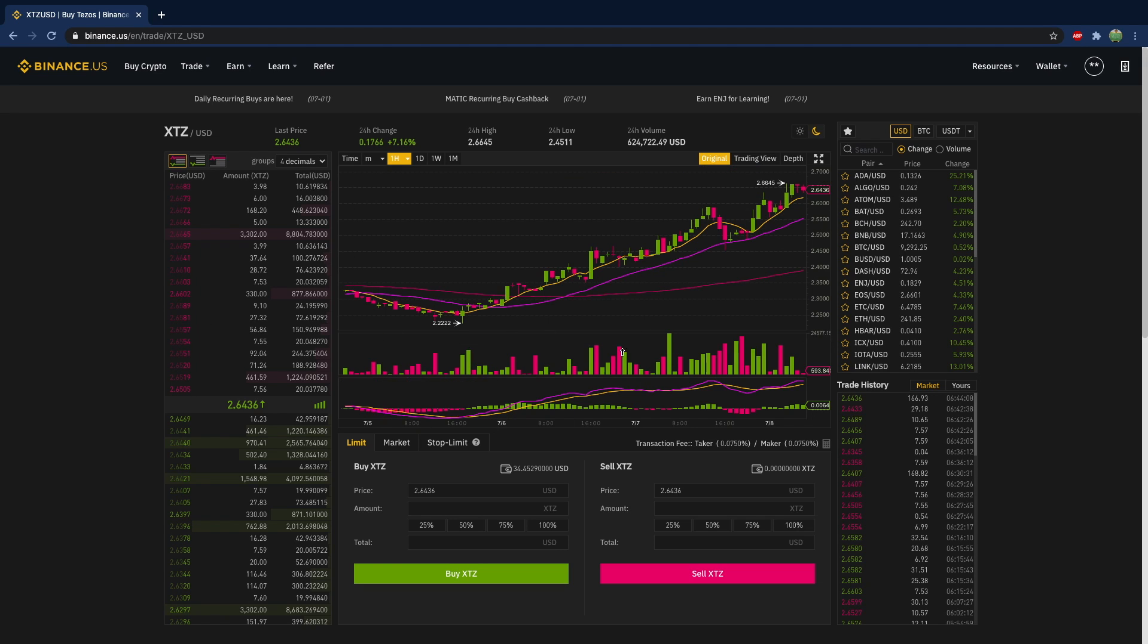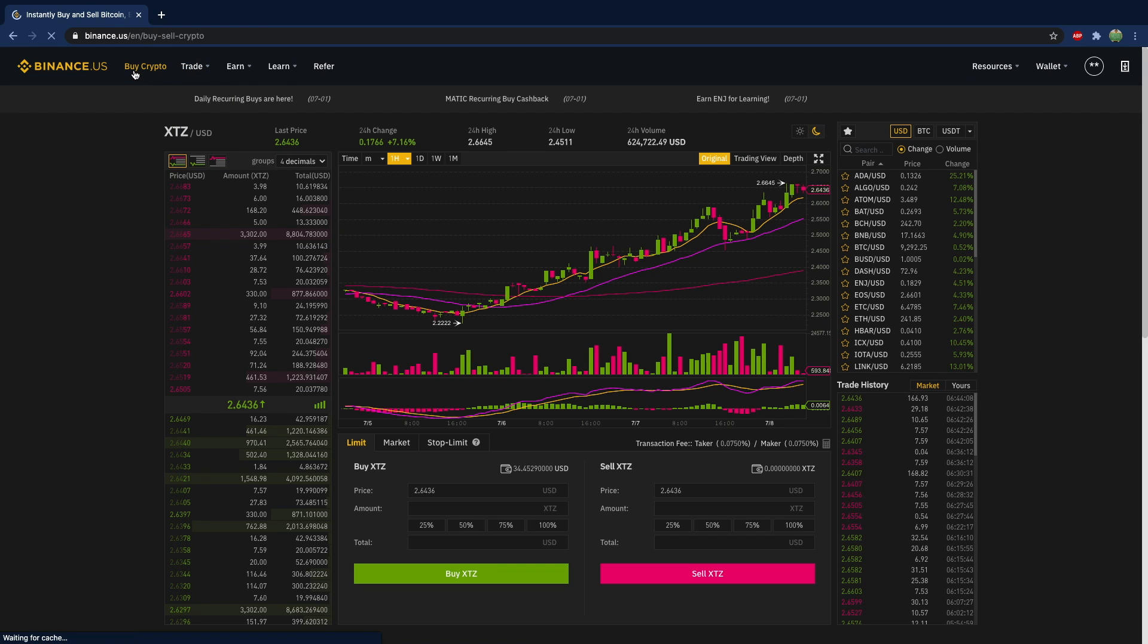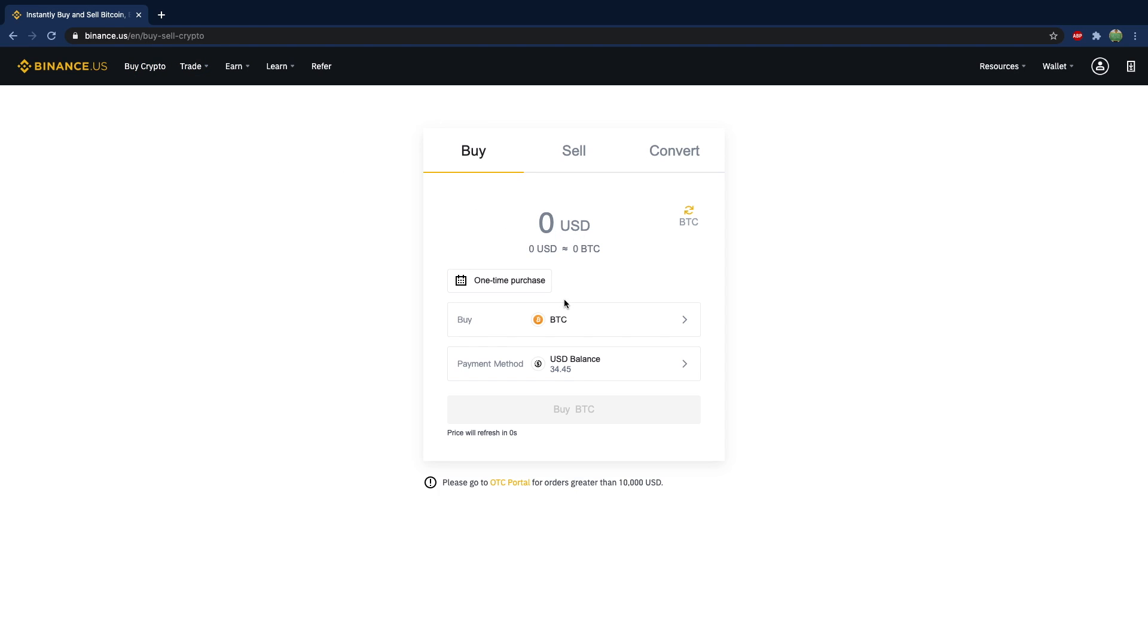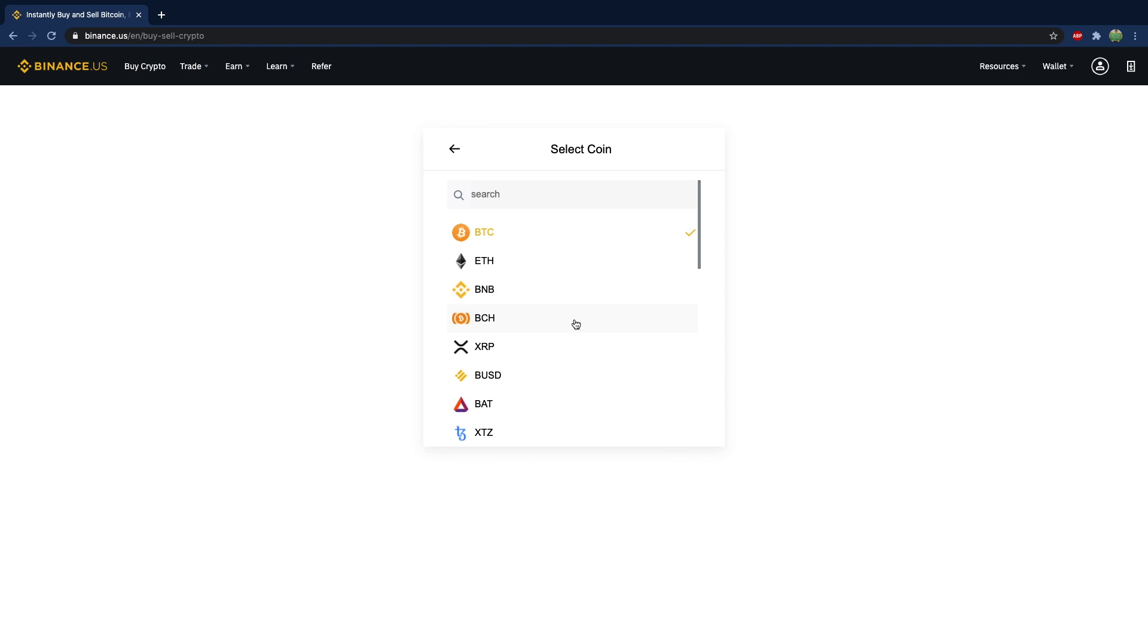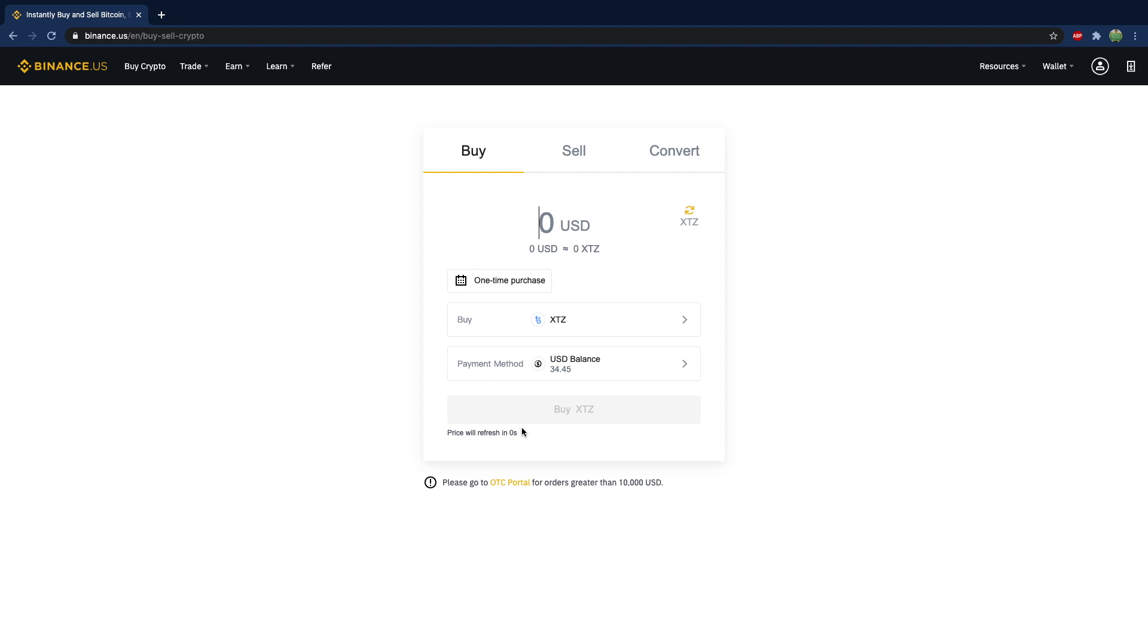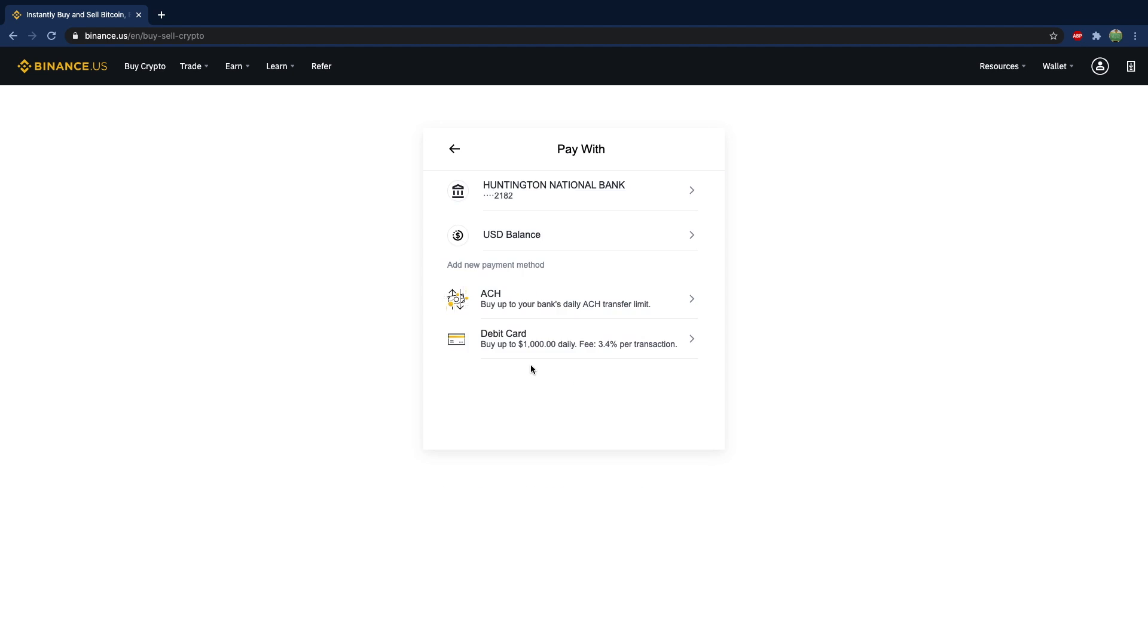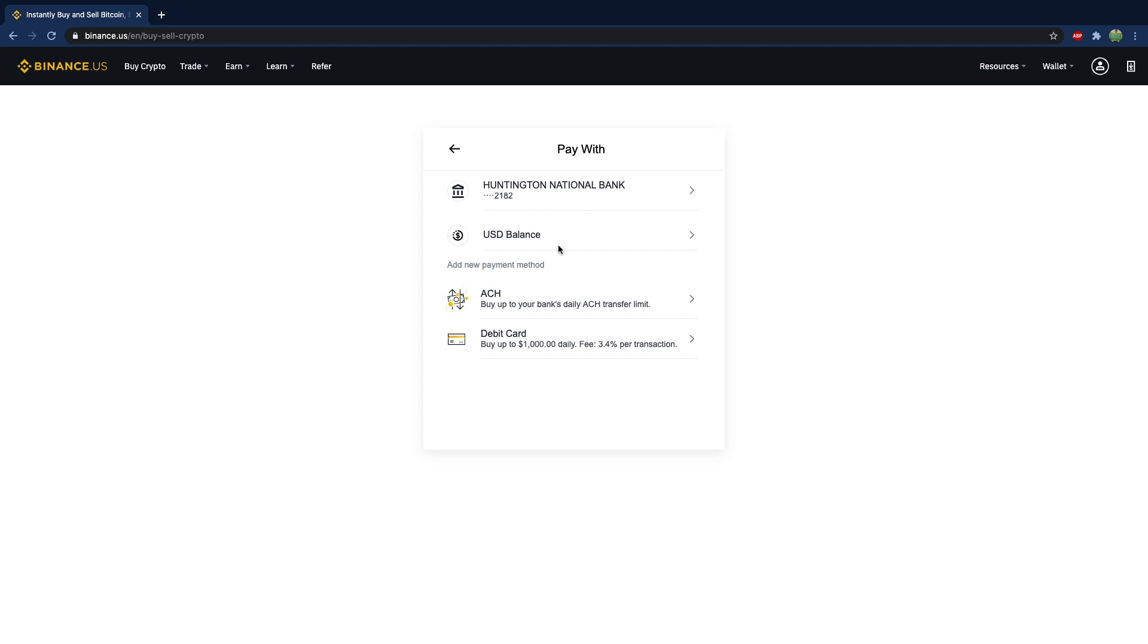However, if you already have Bitcoin in a wallet or another exchange, you can transfer it to Binance and then use that Bitcoin to buy whatever staking cryptocurrency you're interested in. So let's go ahead. Instead of using the trading platform, let's click buy crypto. And instead of Bitcoin, we're going to change the cryptocurrency. We will select Tezos. And for the payment method, you can use the bank account or any USD balance that you have.